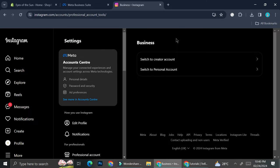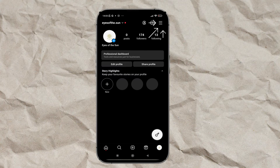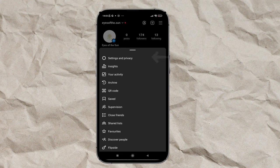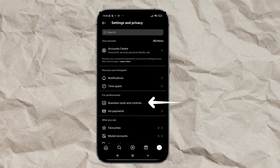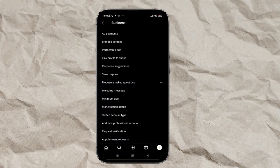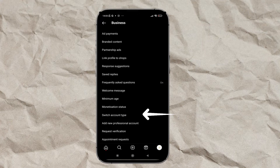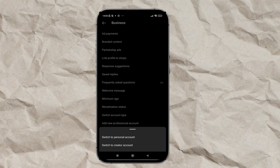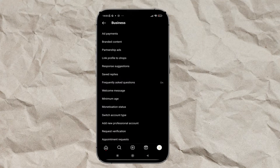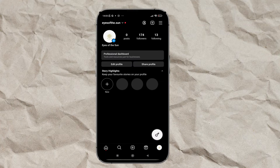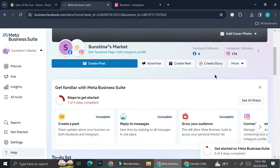I'm also going to show you how to change your account through your phone. Go into your Instagram account, click on the triple stripe on the right corner of your screen, find 'Settings and Privacy,' click on that, then click on 'Business Tools.' There you'll find the 'Switch Account Type' option and be able to switch to a business account.